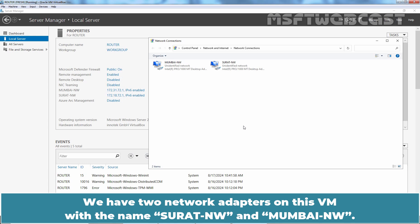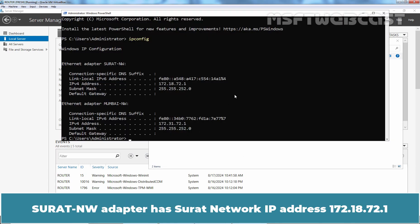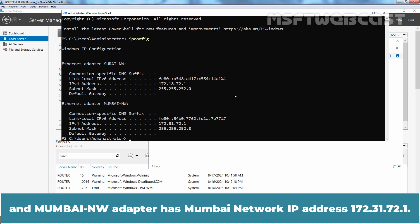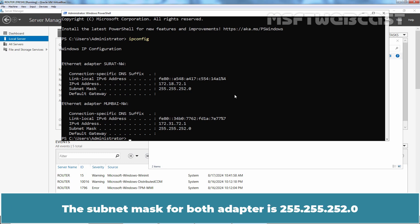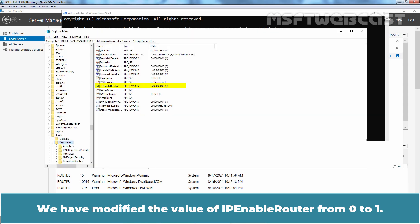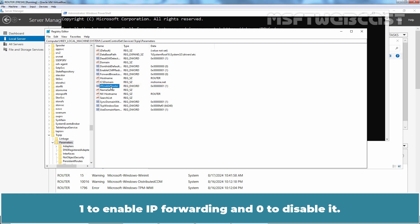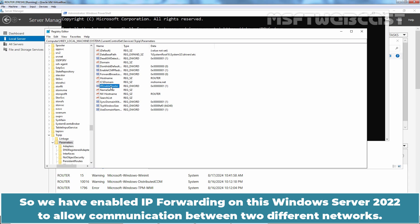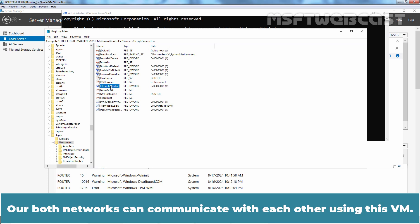We have two network adapters on this VM with the name Surat NW and Mumbai NW. Surat NW adapter has Surat Network IP address 172.18.72.1 and Mumbai NW adapter has Mumbai Network IP address 172.31.72.1. The subnet mask for both adapters is 255.255.252.0. We have modified the value of IP enable router from 0 to 1—1 to enable IP forwarding and 0 to disable it. So, we have enabled IP forwarding on this Windows Server 2022 to allow communication between two different networks. Our both networks can communicate with each other using this VM.